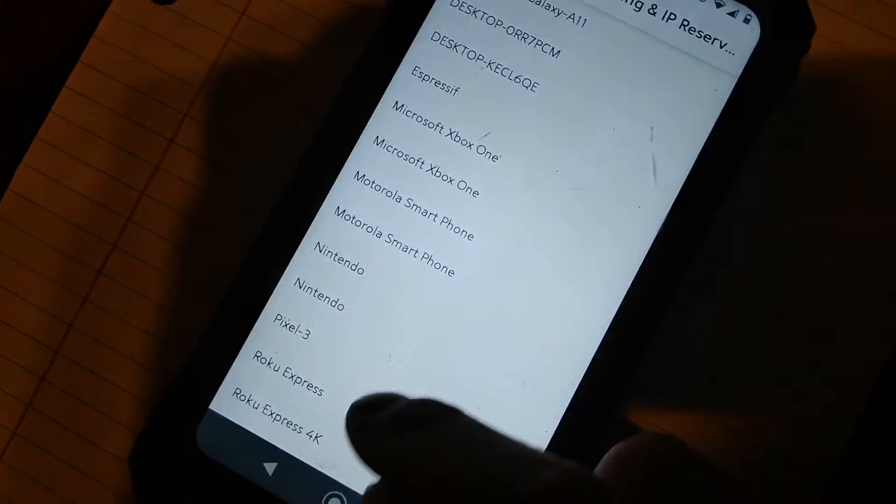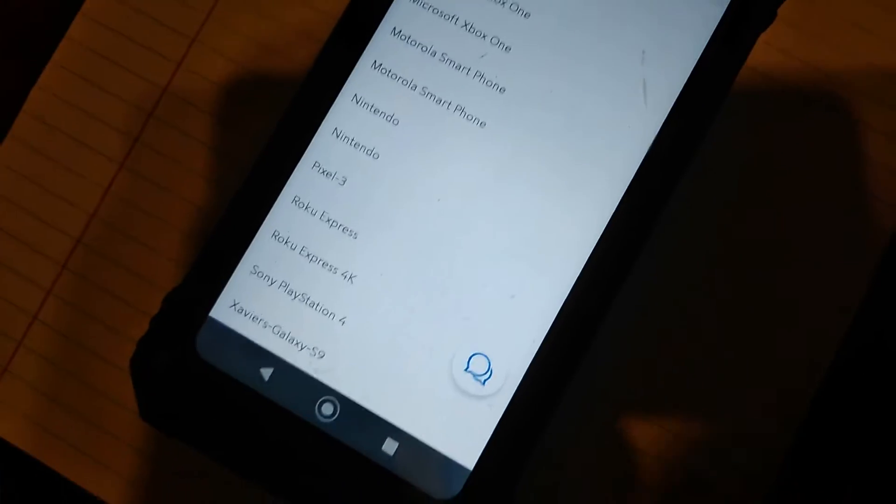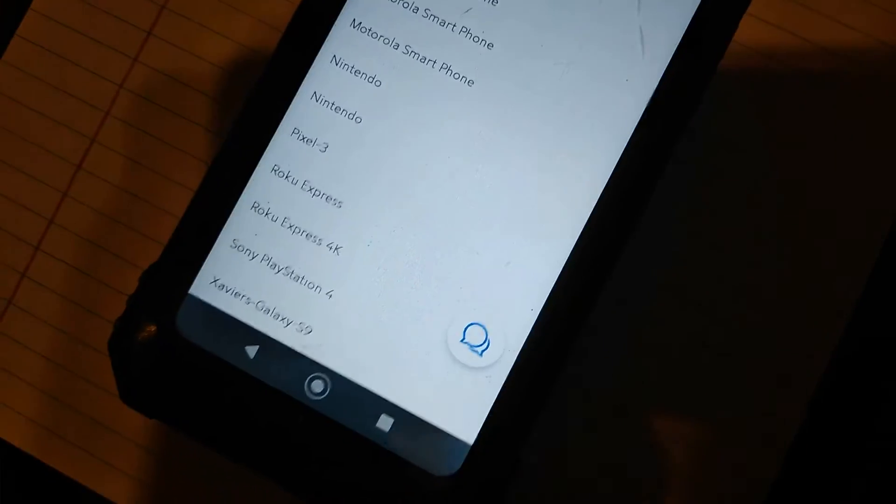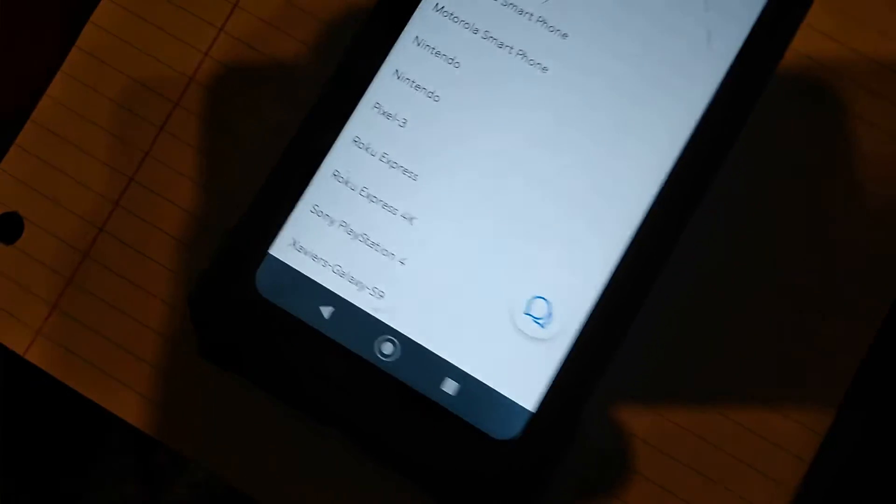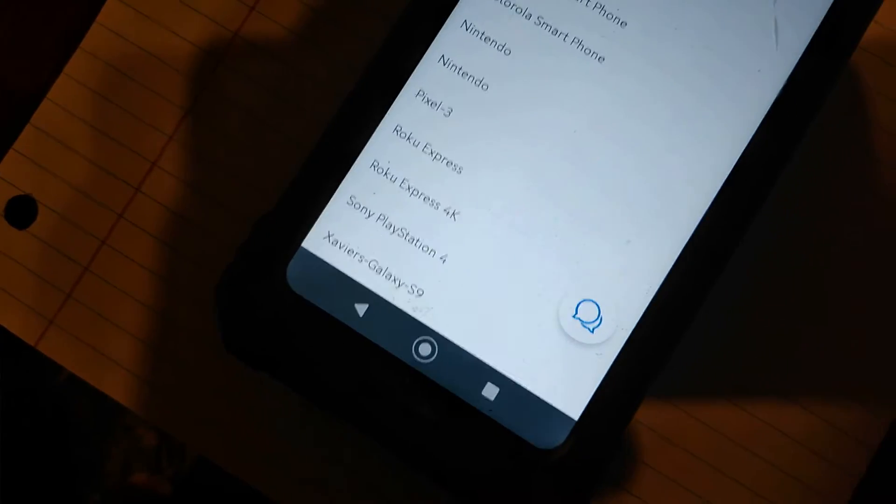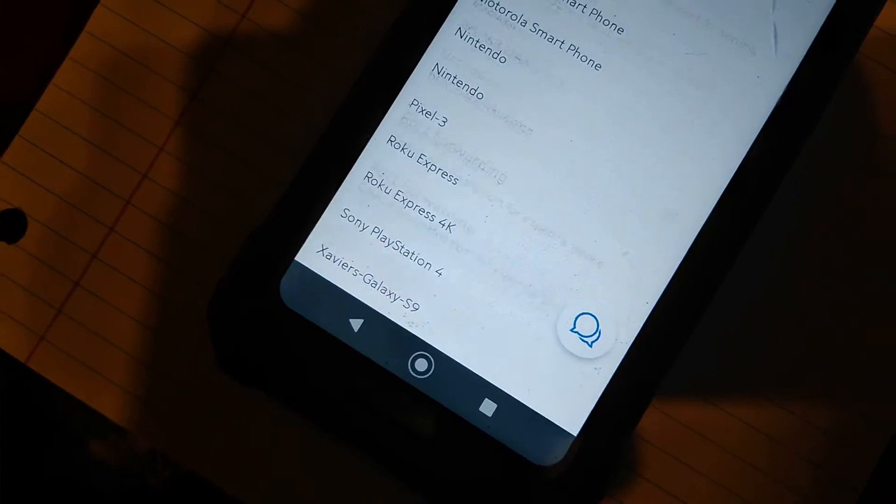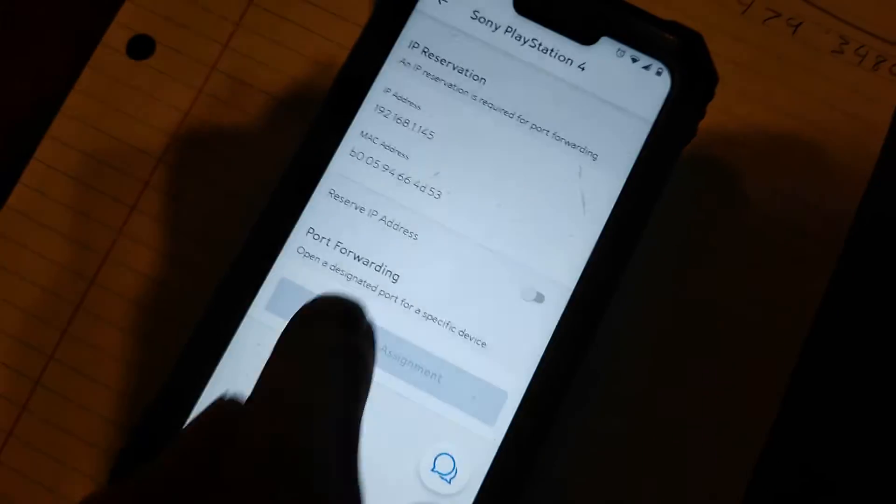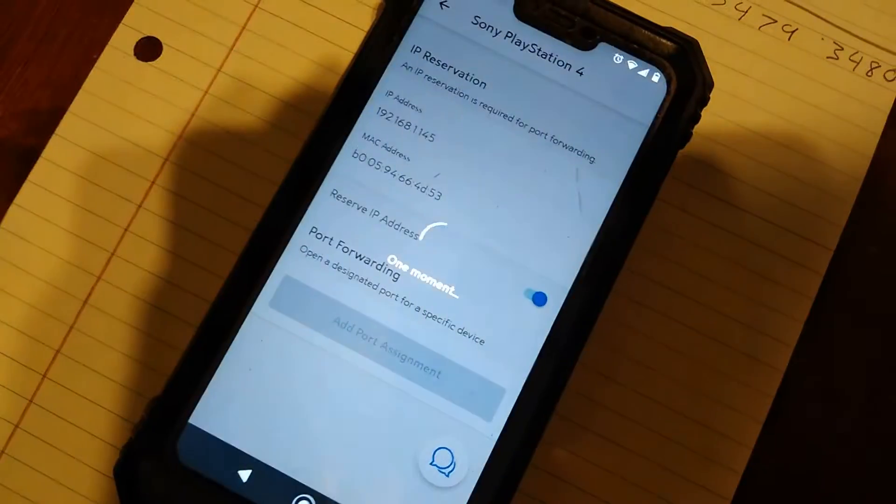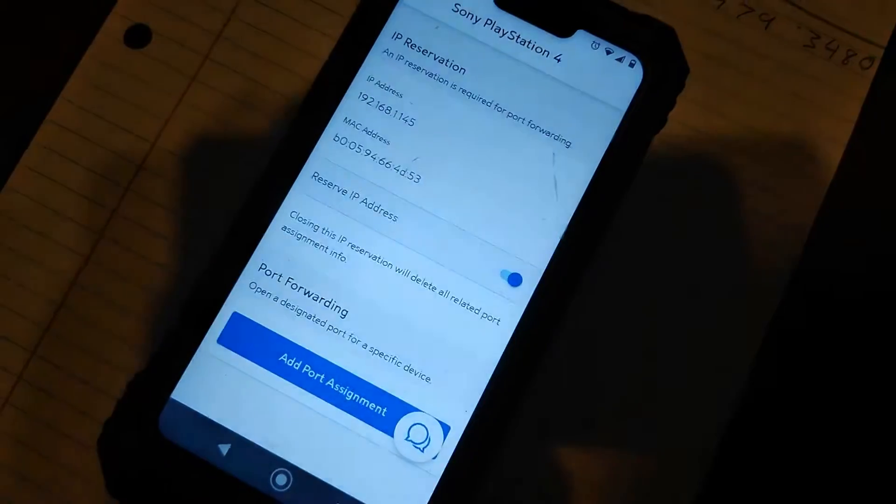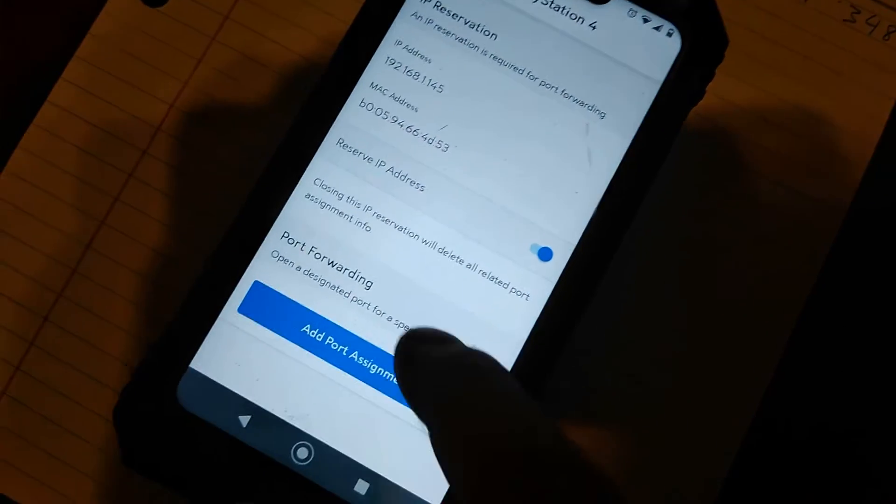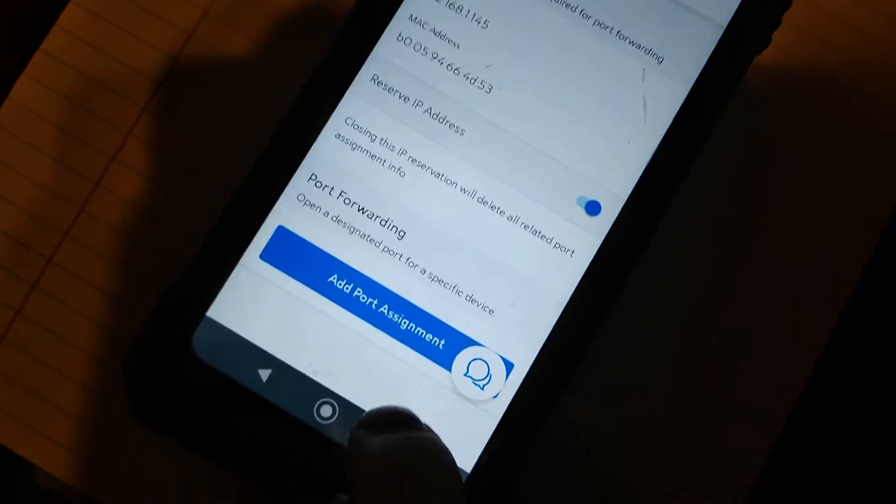Now you're going to scroll down, you're going to find your PS5 or your PS4. I have a PS4, I'm going to show you how to do it on the PS4. It's the same process on the PS5. So we're going to click PS4, and then where it says Reserve IP Address, you're going to click the little check mark. And you're going to press Add Port Assignment.